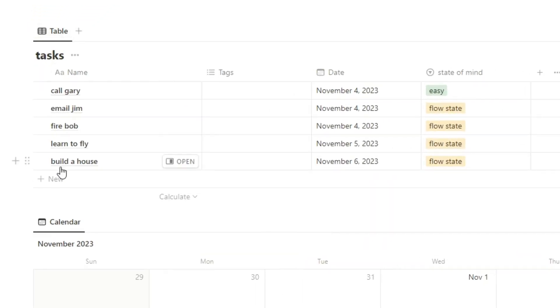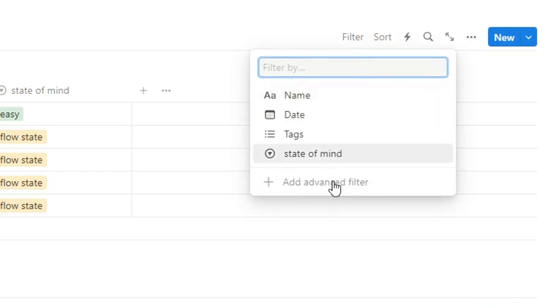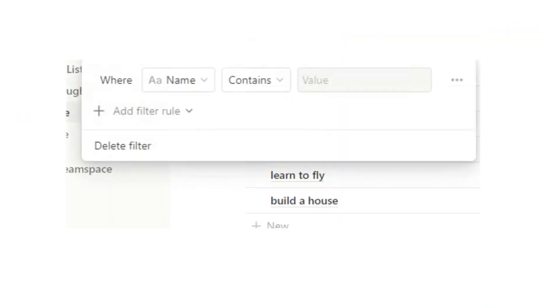This is so important because often we think of all these ideas and all these tasks that we want to do and then we struggle to actually find time to do it. Well, we might just not have time in the calendar right now to do it, but we still want to ensure that when we think of this task, we have it in our task list. So we'll go to this task list here, call Gary, email Jim, blah blah blah.